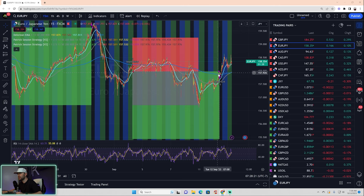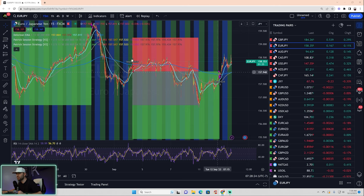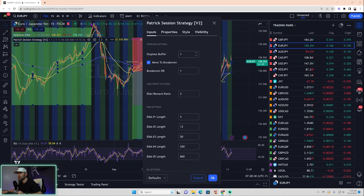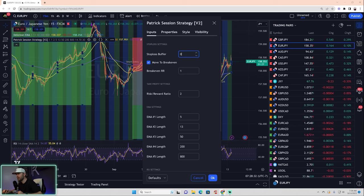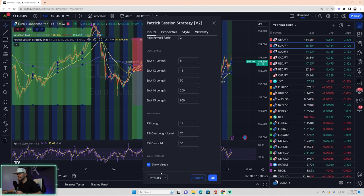And then you can see right here, obviously exited at break even. With that said, when you are doing this, make sure you remember to move your stop loss buffer back to zero again, because that'll be set at one again because we're reverting back to the old script. And again, it will no longer show the high and low.